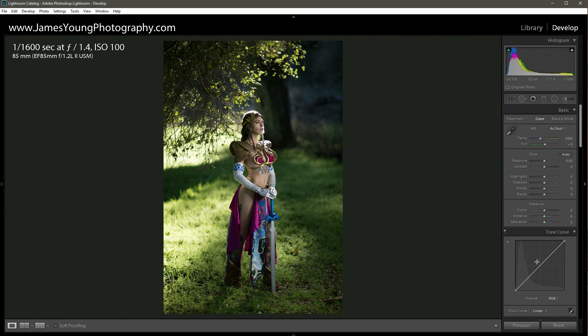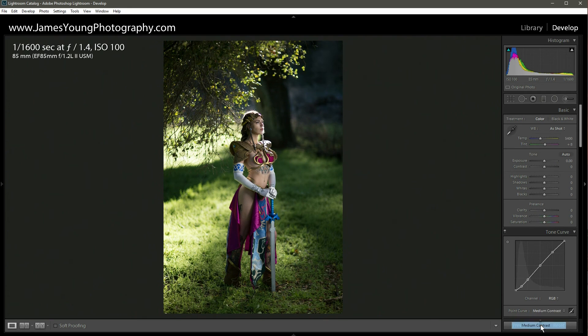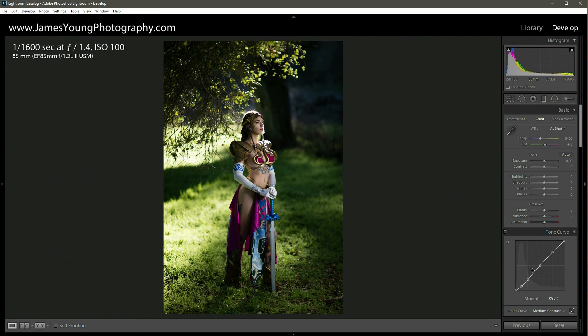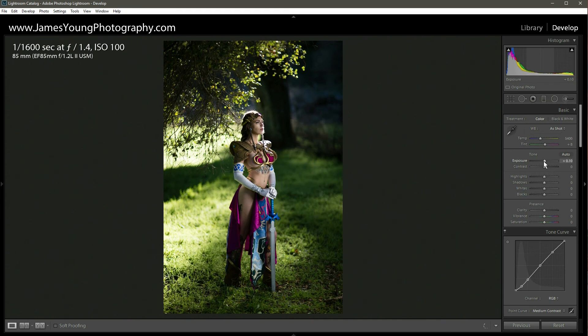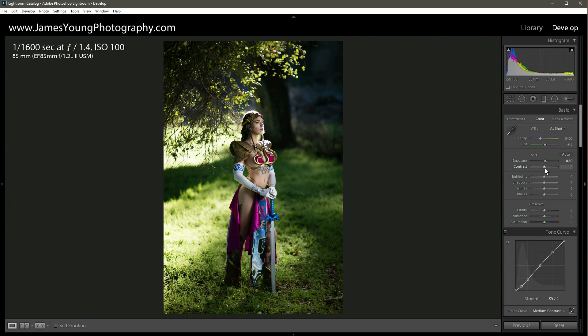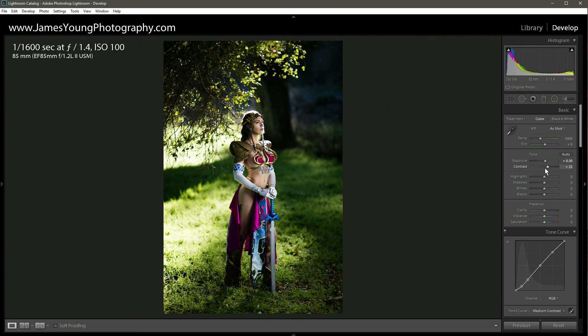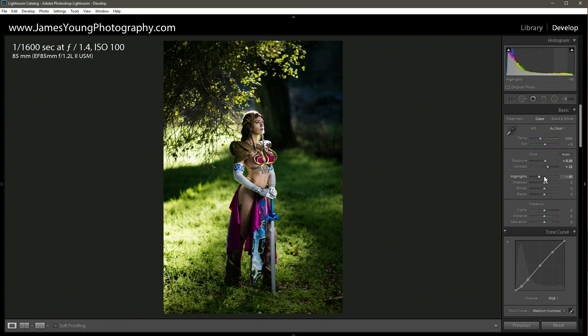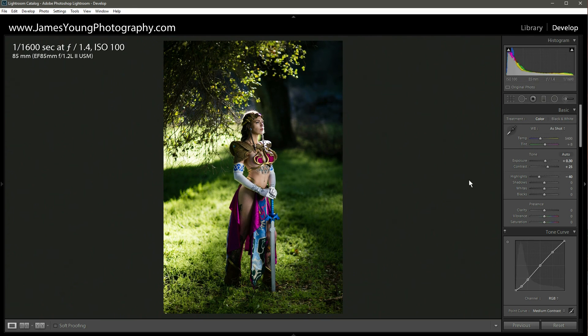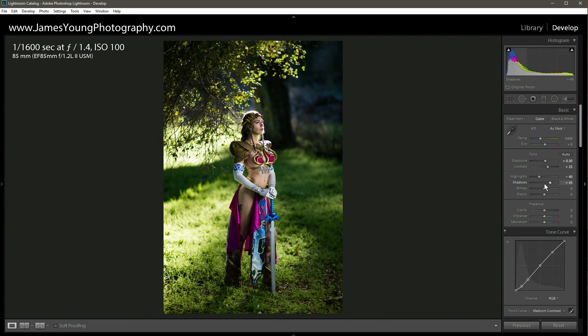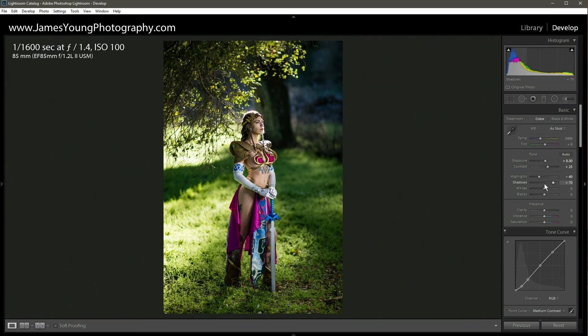The very first thing I do with all my edits is I go straight to the tone curve and apply a medium contrast curve. From here, we're going to go back up to the basic panel and start with the exposure. We're going to go about plus point three. There we go. And you can see that already made a huge difference.